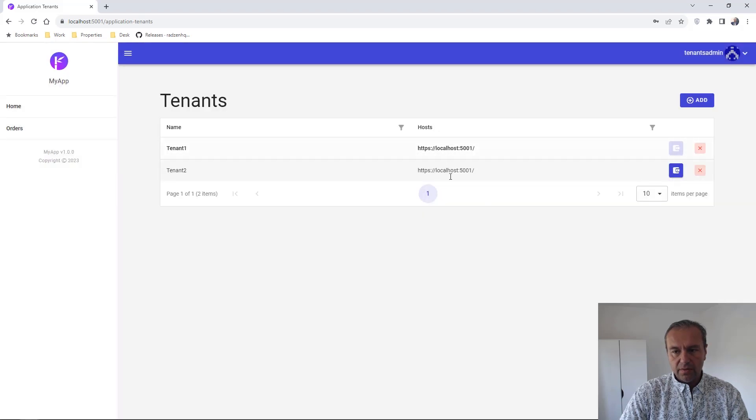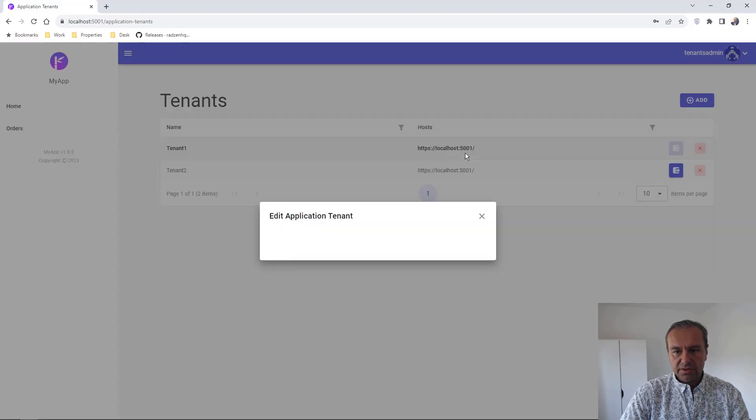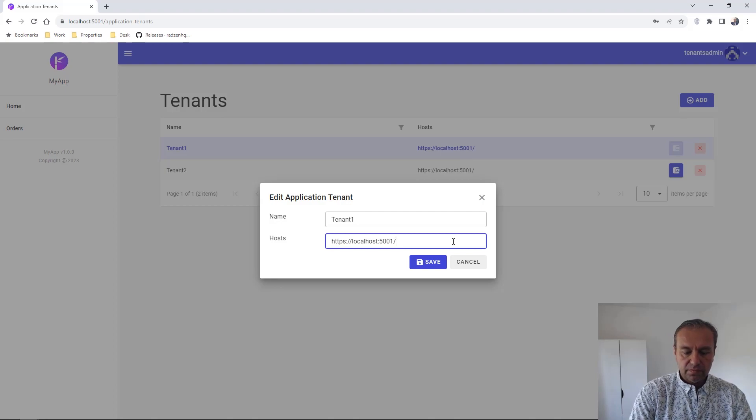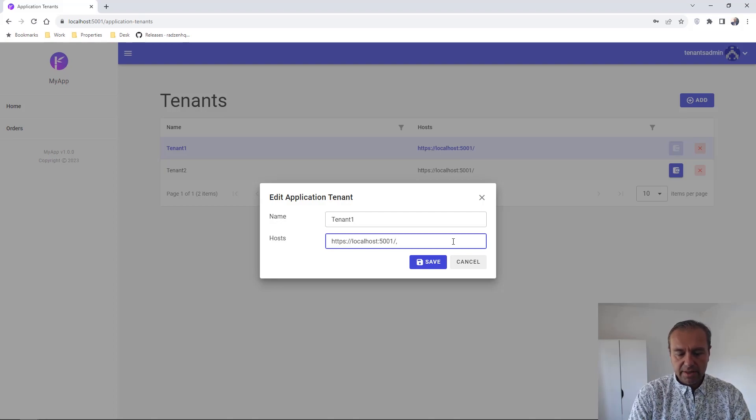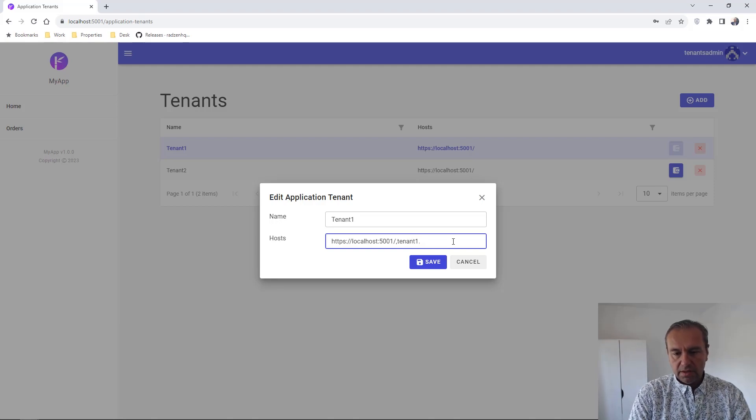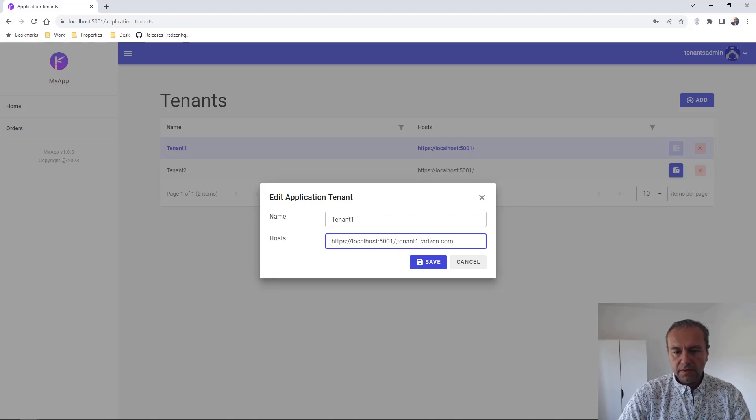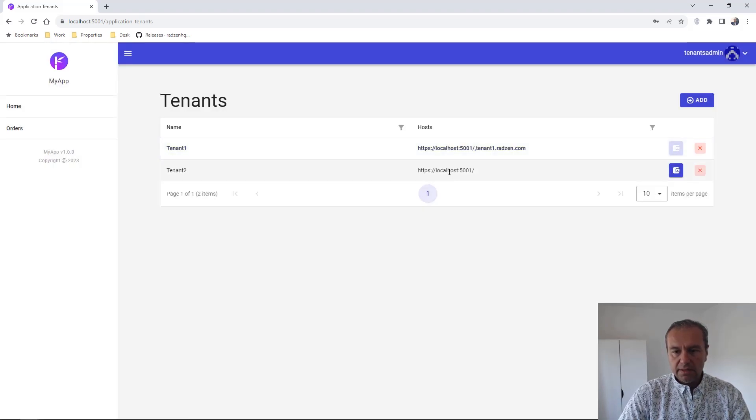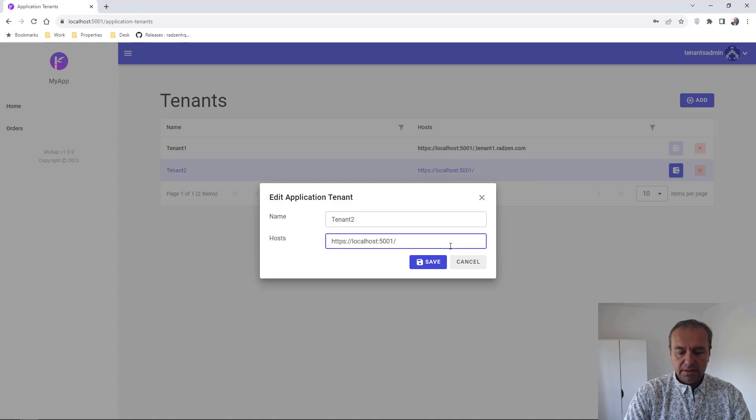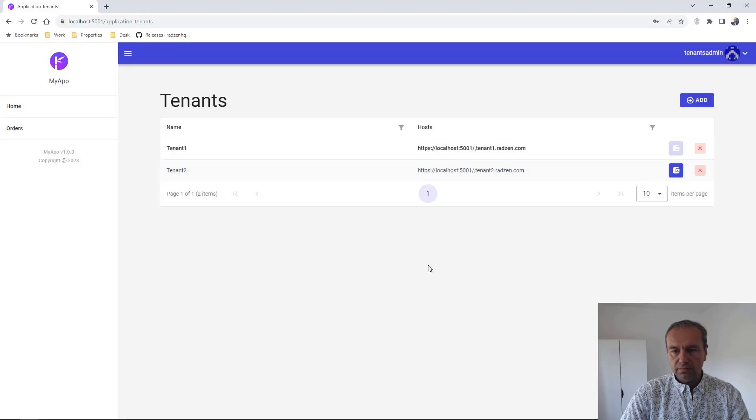For real application, you can specify here different hosts. For example, you can use comma to separate them. For example tenant1 at radzen.com and tenant1 at radzen.com and tenant2 at radzen.com.